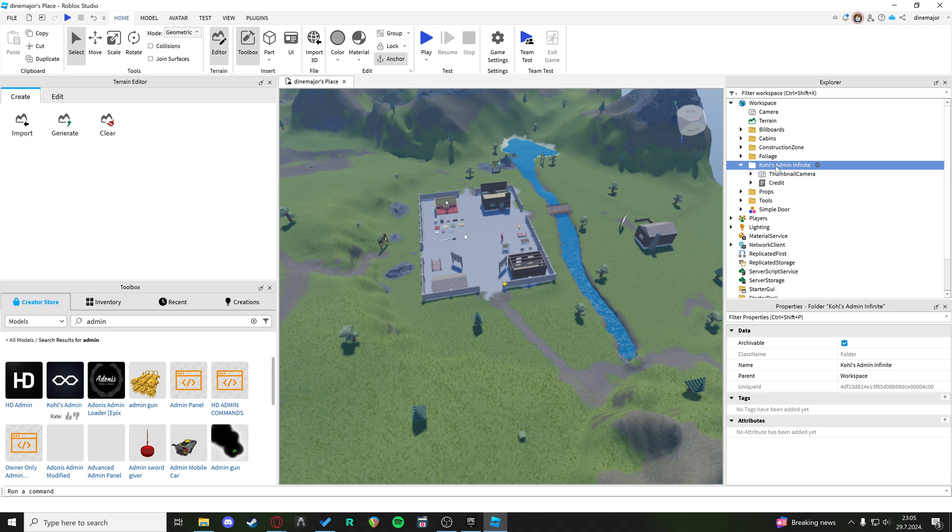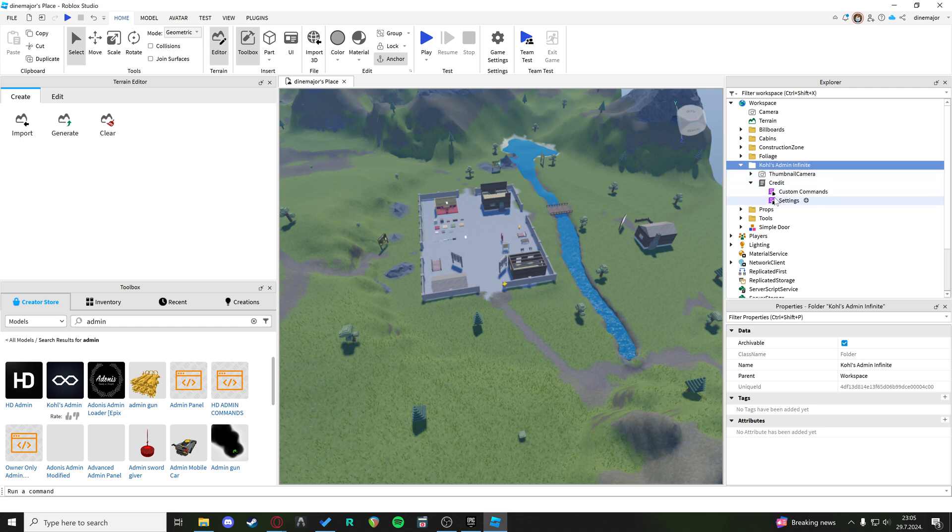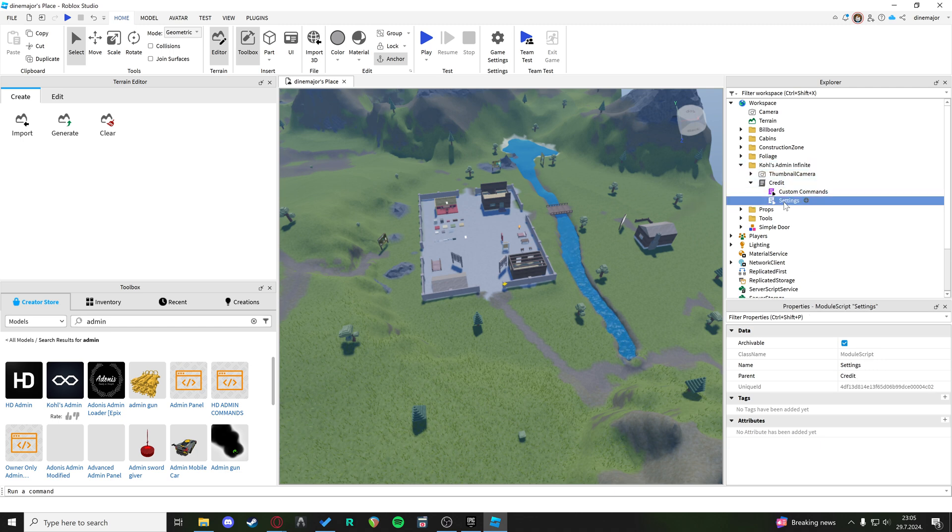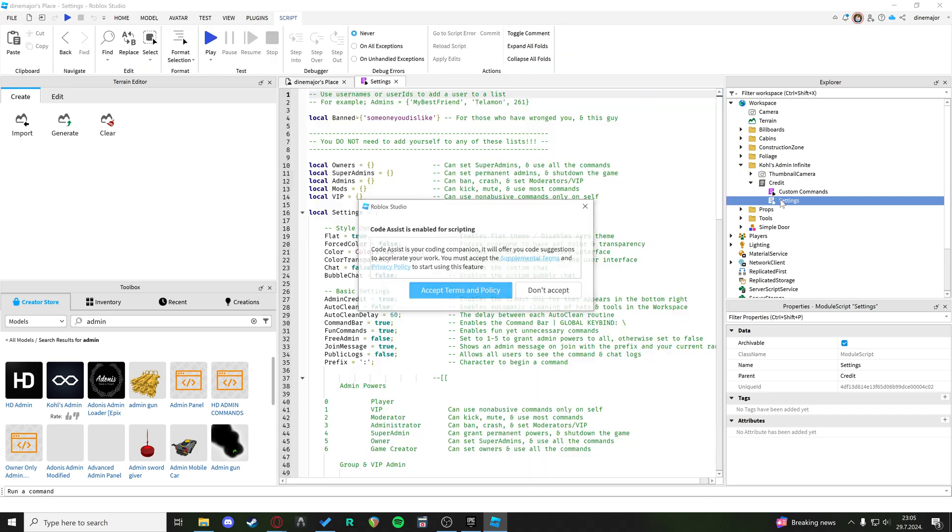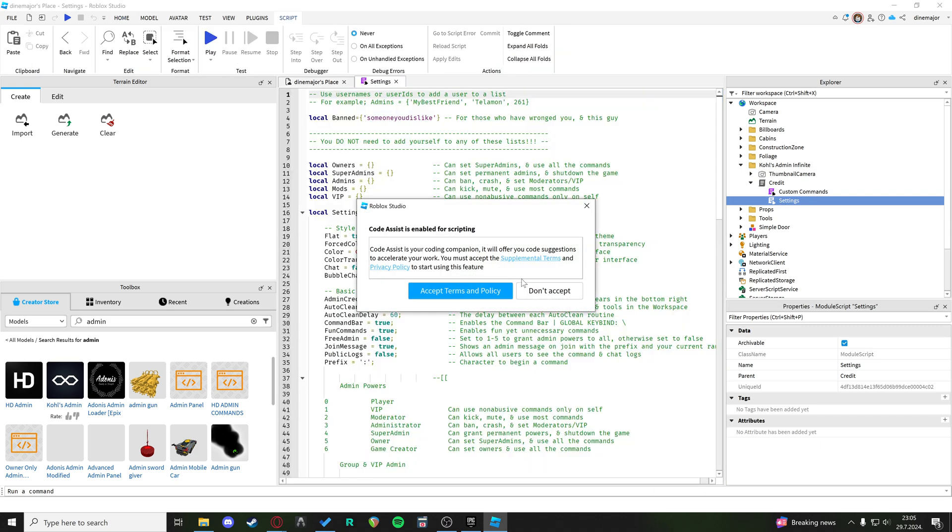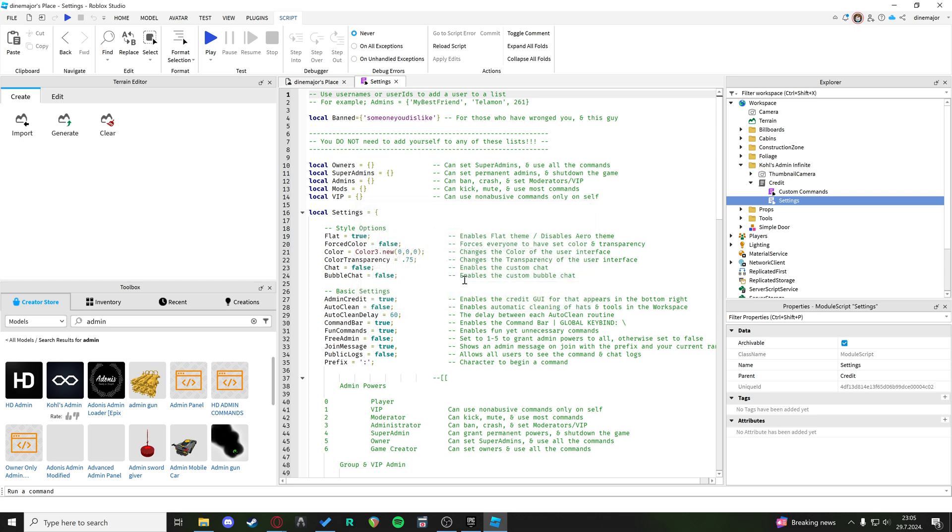If we click on the Kohl's Admin Infinite, we have the credit option and we have the settings. If we double-click the settings, we have to accept the terms and conditions. When we double-click the settings, you get a text file here which lets you edit the permissions.